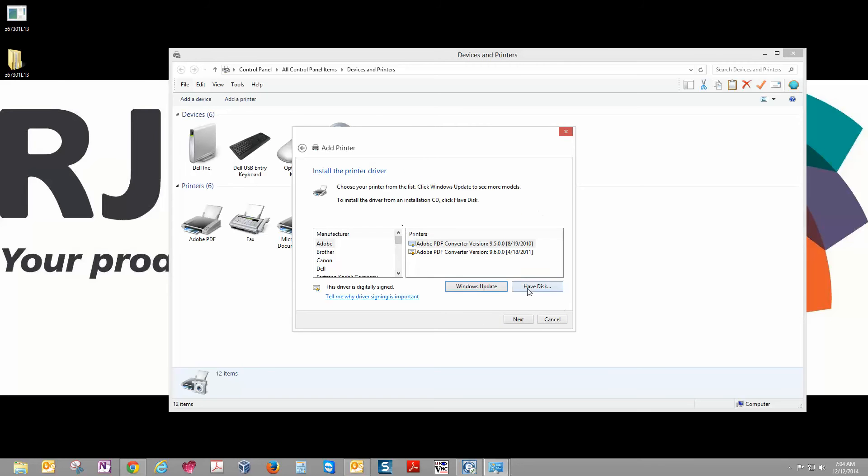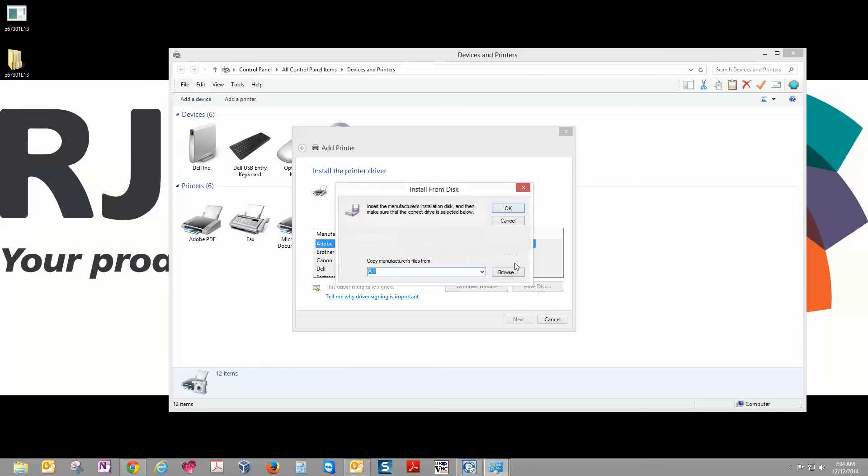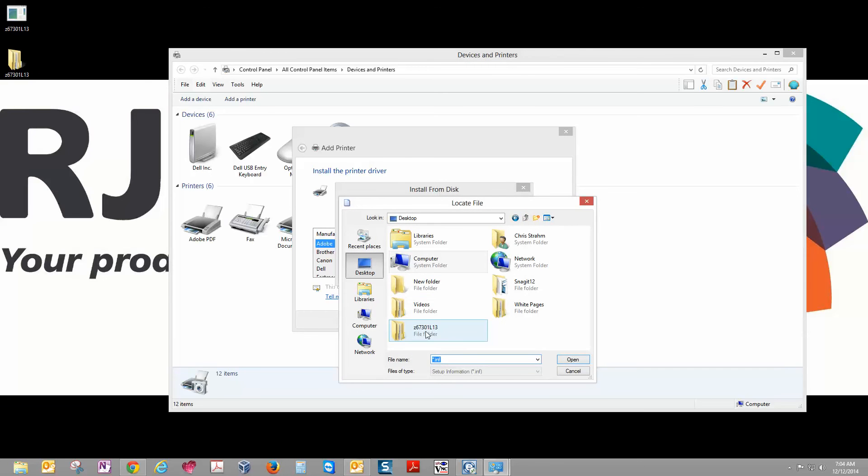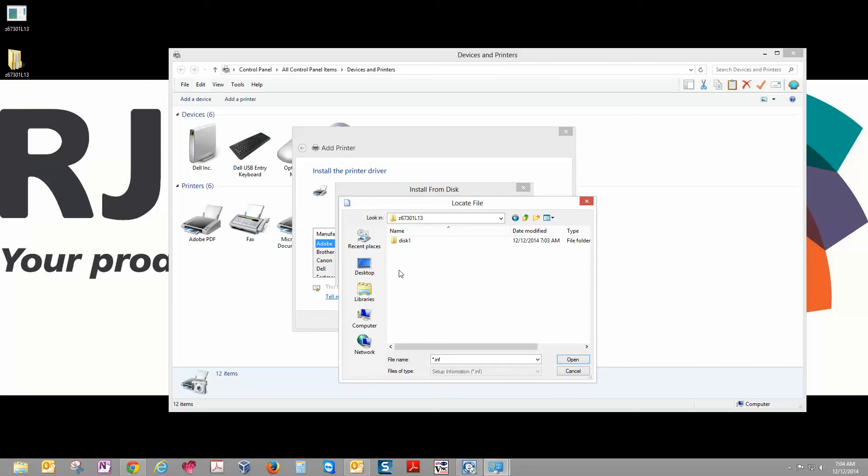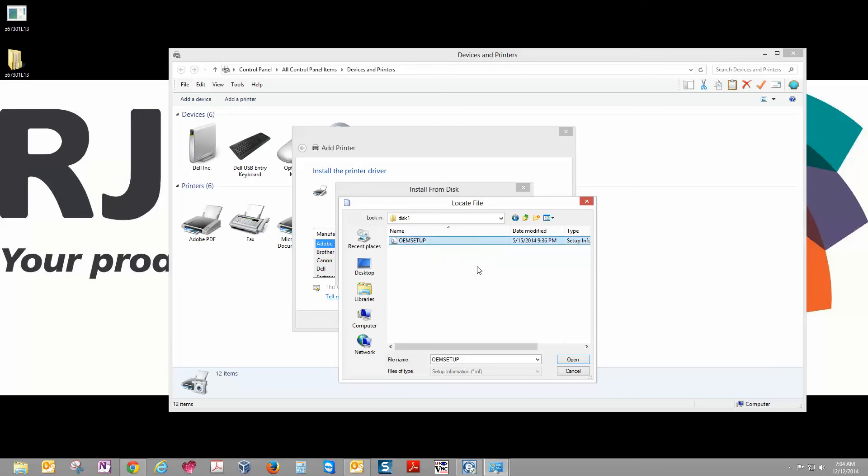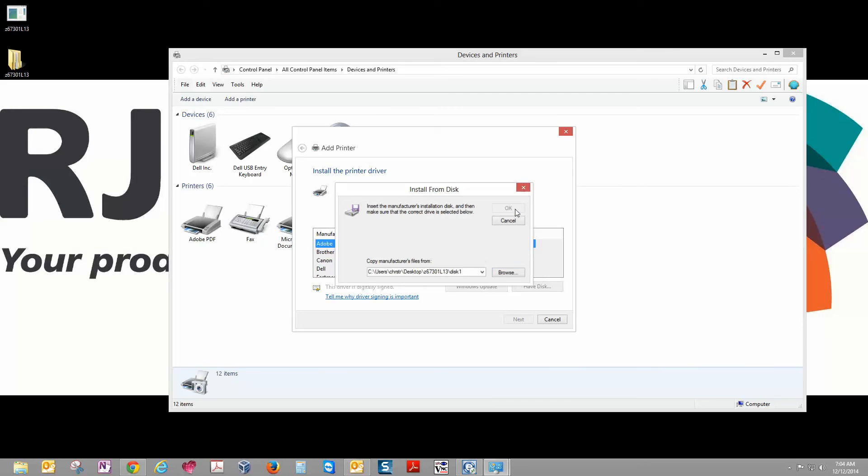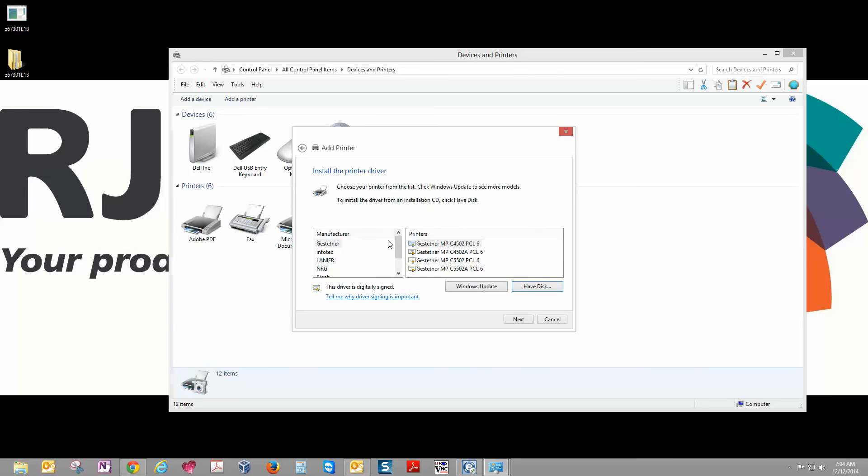On the next screen, click on Have Disk, and then we're going to browse back to our desktop location again to the file we extracted earlier. Go down and click until you find the OEM setup, click Open, and OK.